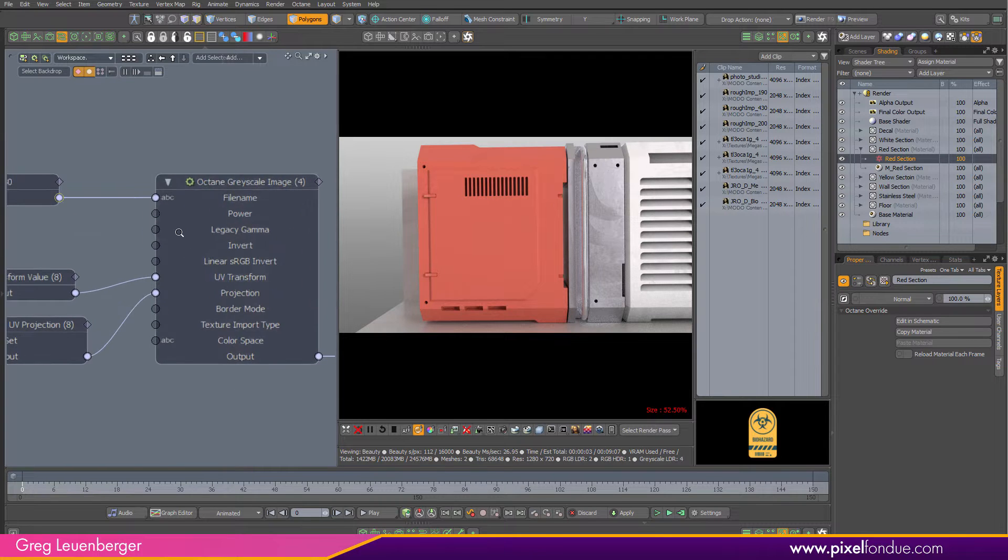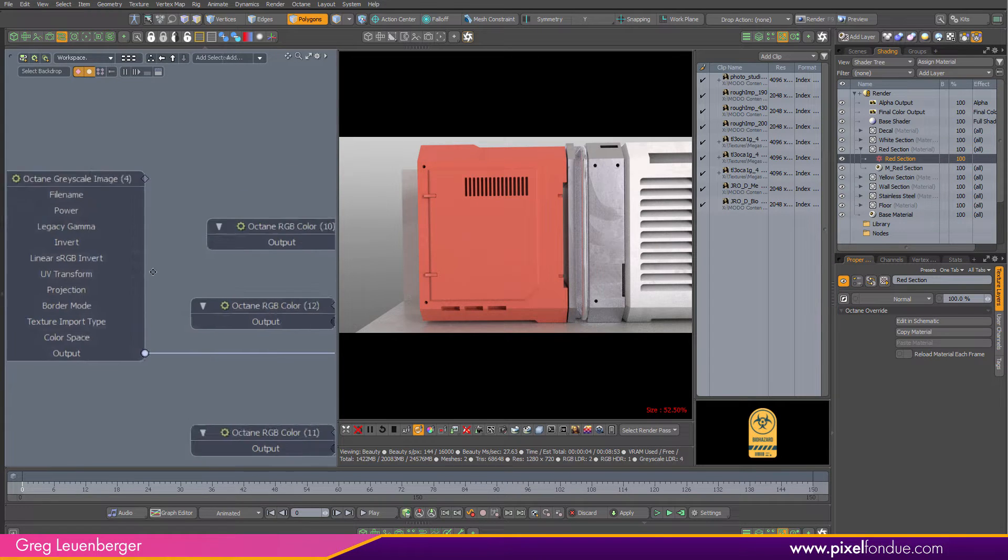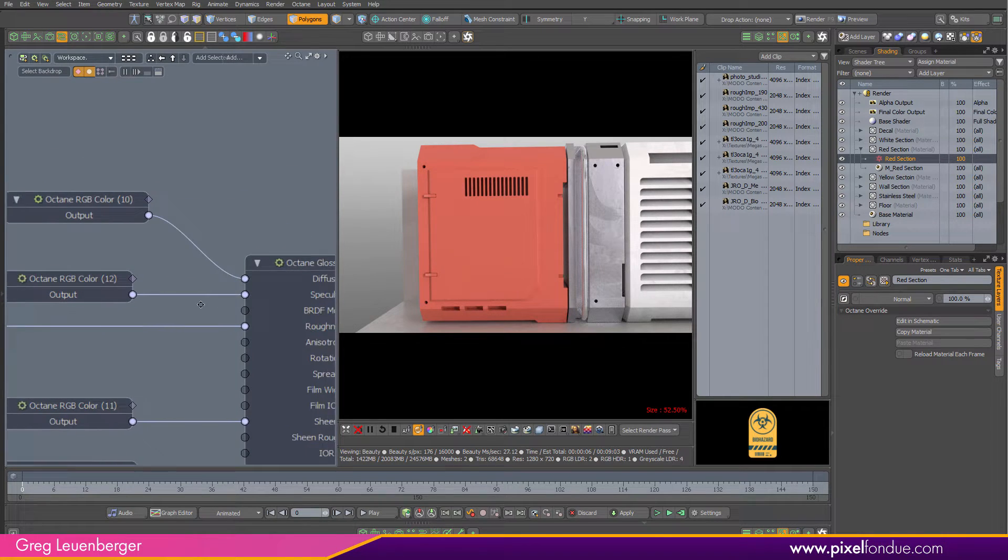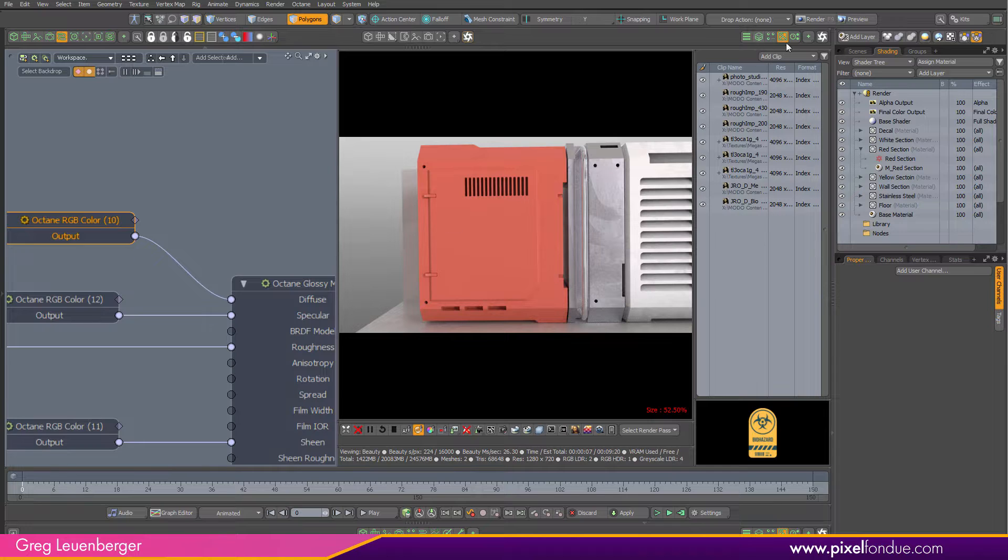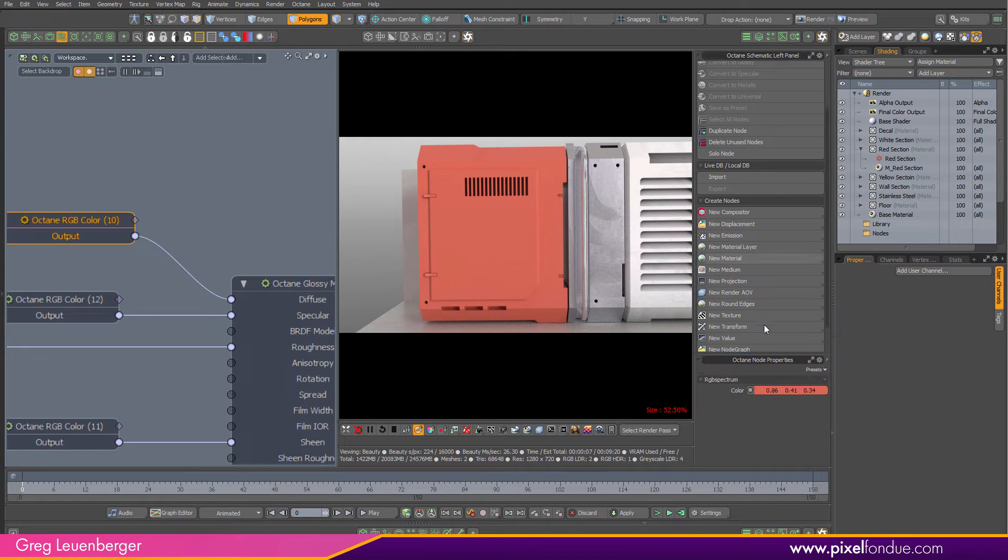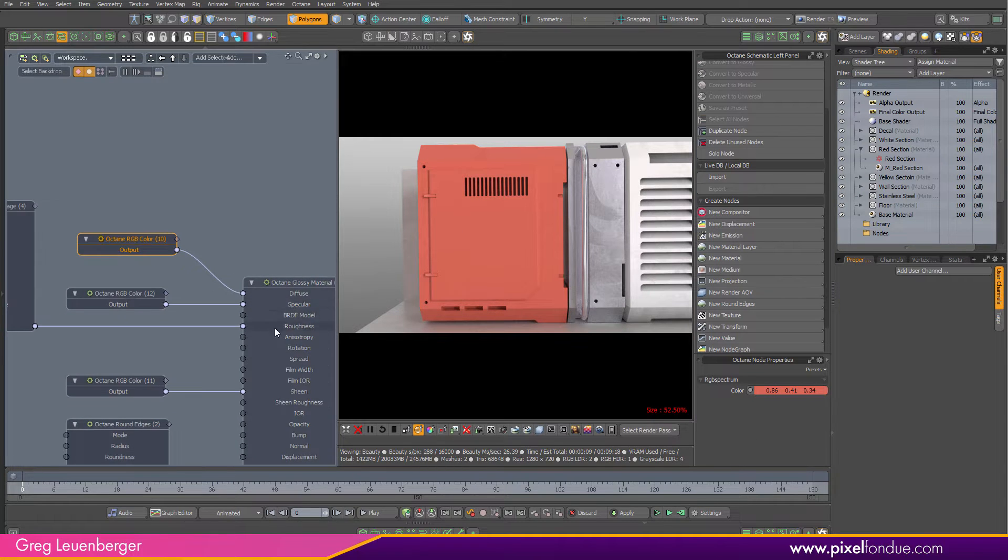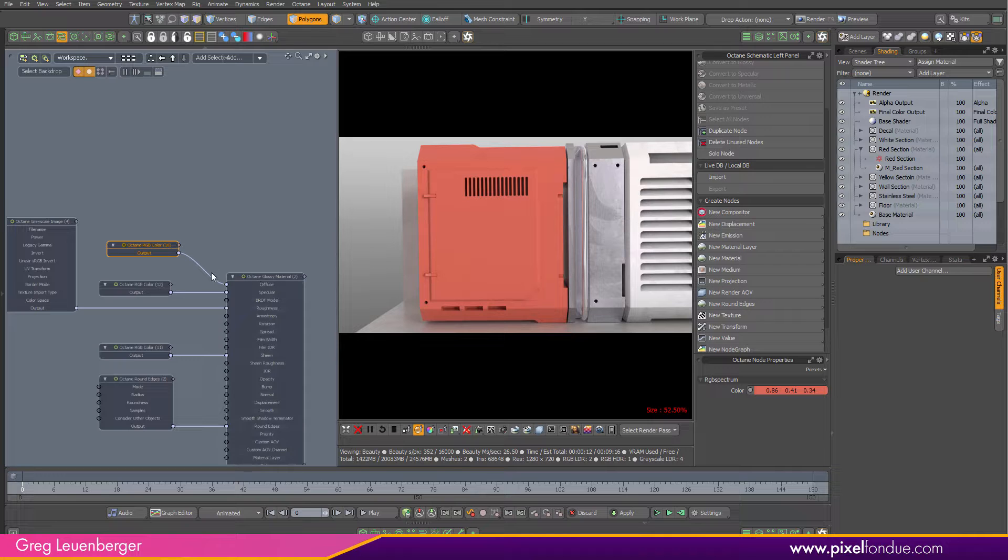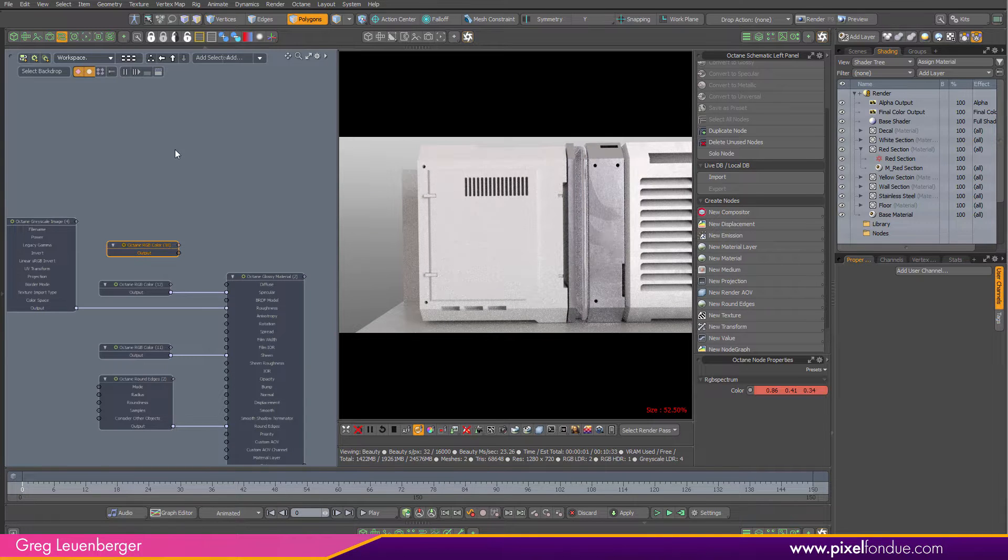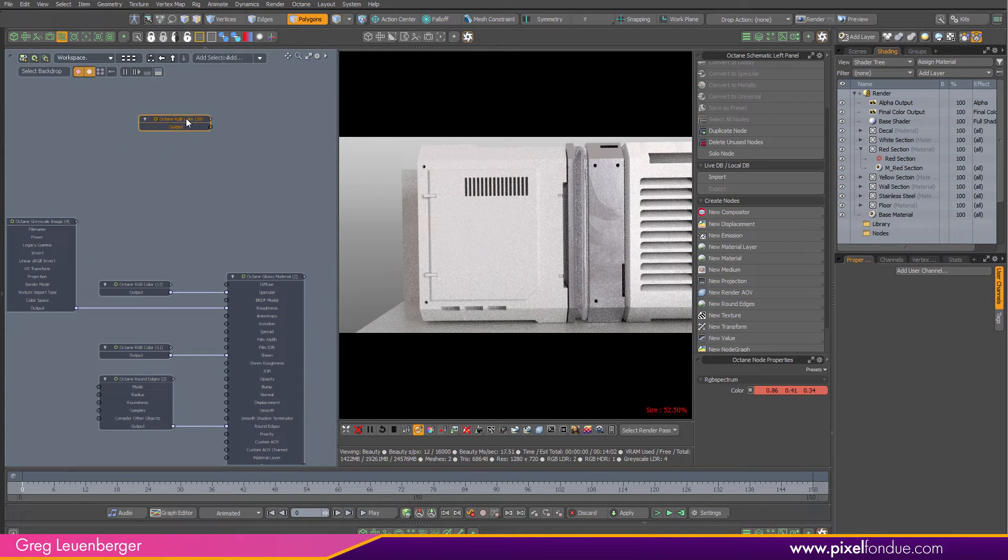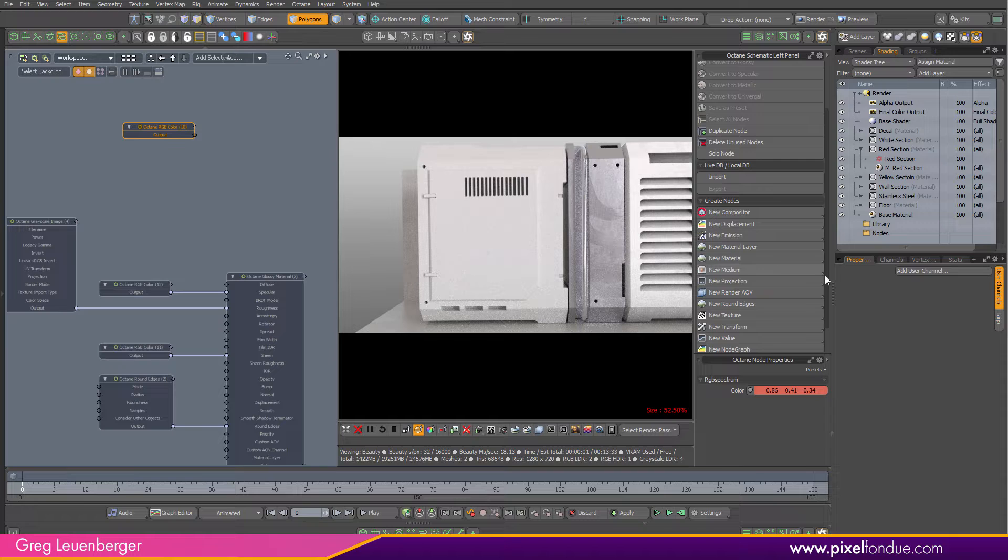It's got a roughness image going to roughness, and it's got a sort of orangish-red color going into the diffuse slot of this glossy material. So I'm going to start by unhooking that. I'm going to move it up here and use this again in a second.